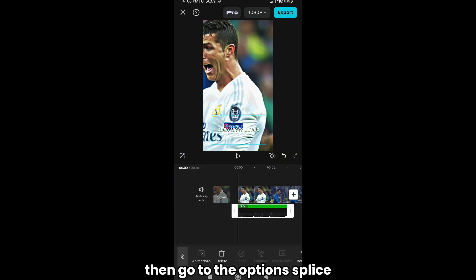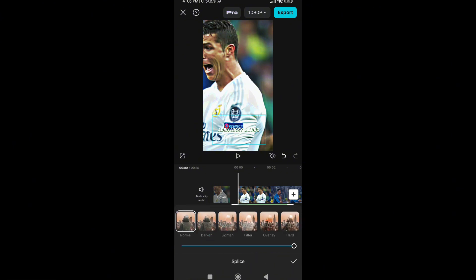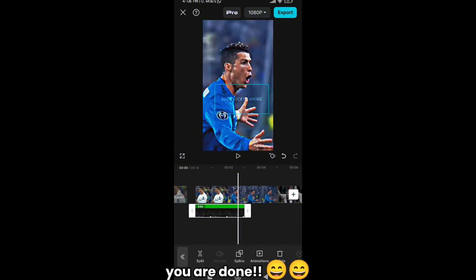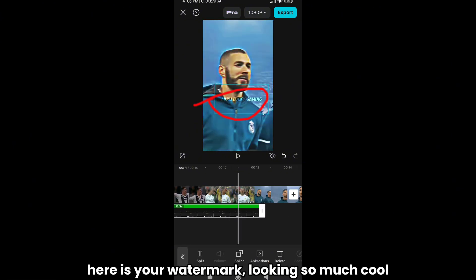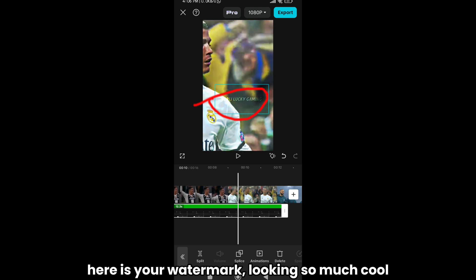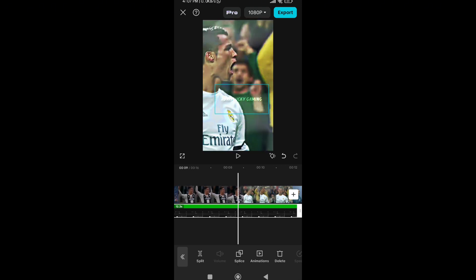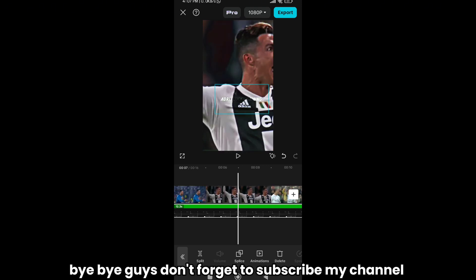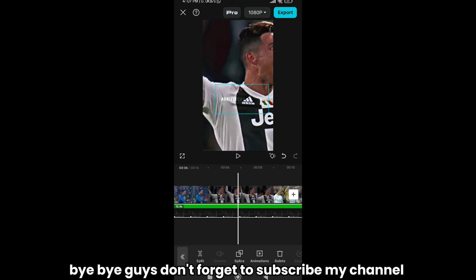Then go to the option splice. Select overlay. You are done. Here is your watermark, looking so much cool. Bye bye guys don't forget to subscribe my channel.